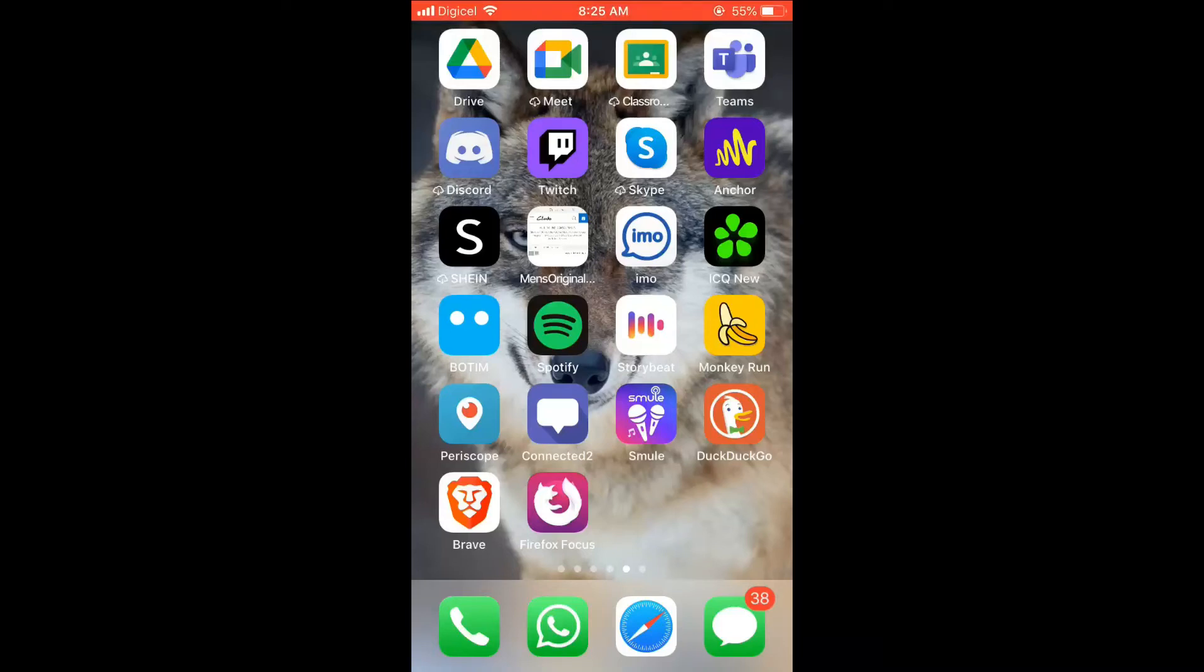Hello, welcome to Simple Answers. I'm your host Jason, and in this video I'll be showing you how to delete your search history on IMO. First, let's go into the app.